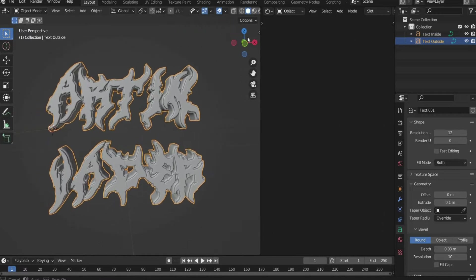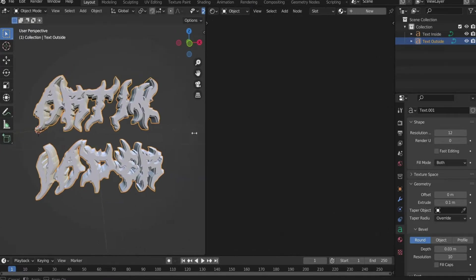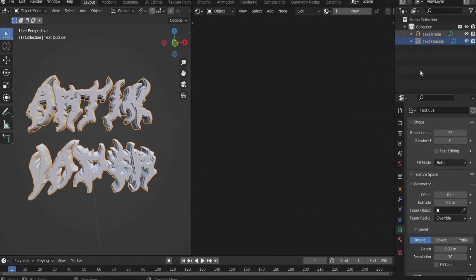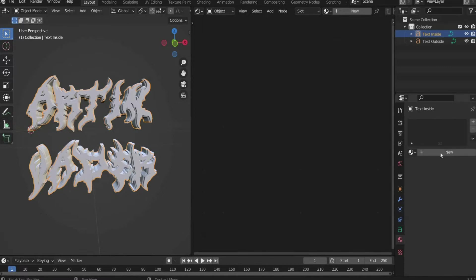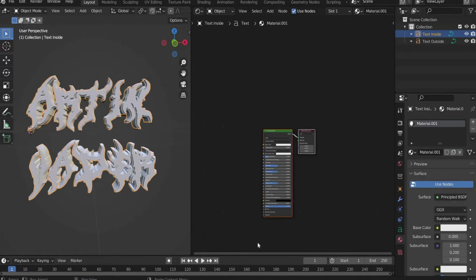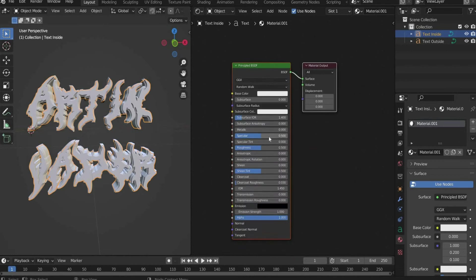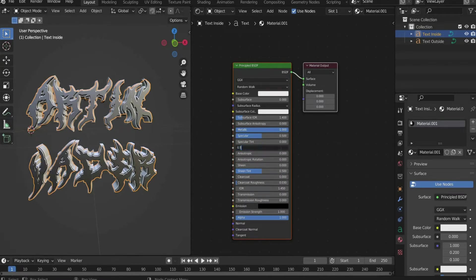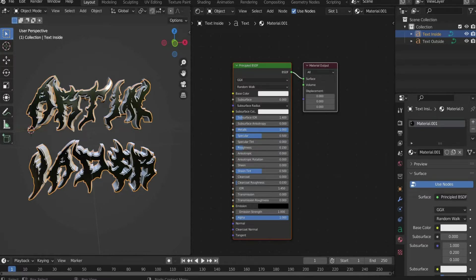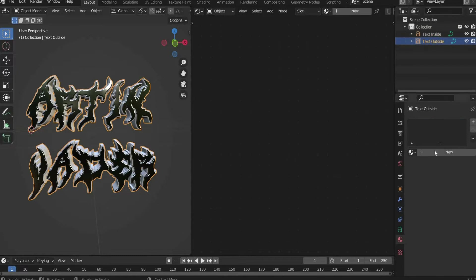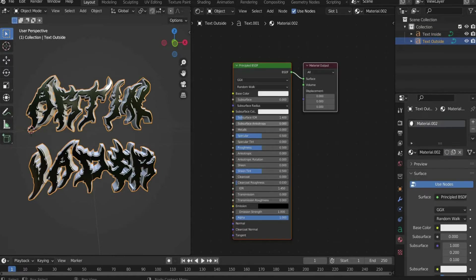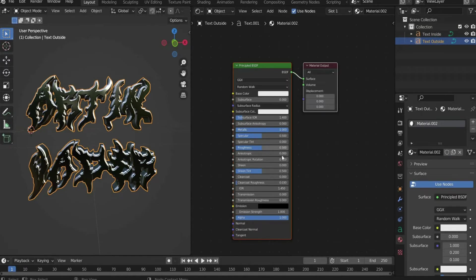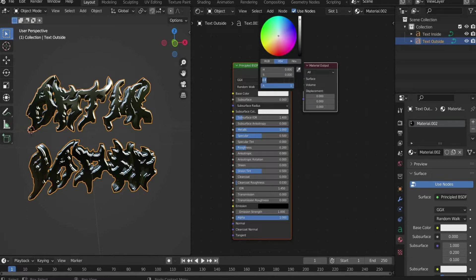Now we create the materials. First switch to the viewport shading. Select the "text inside" layer and create a new material under Material Properties. Set Metallic to 1 and Roughness to 0.15. Now create a material for "text outside". Set Metallic to 1 and Roughness to 0.2. Darken the base color to 0.4.